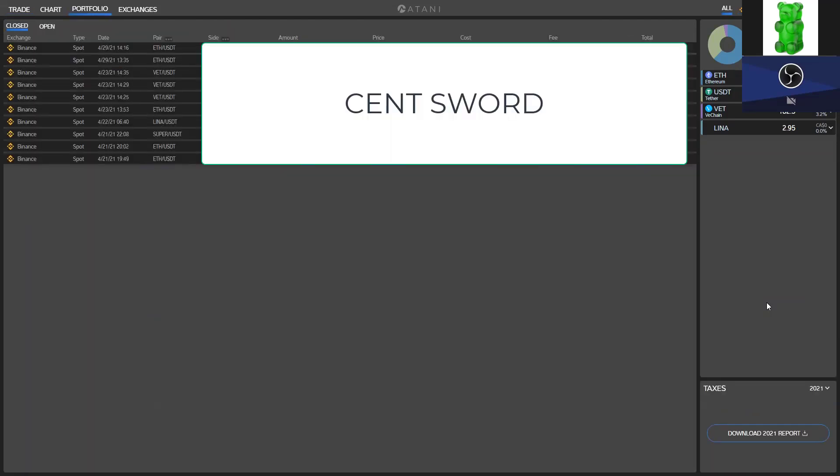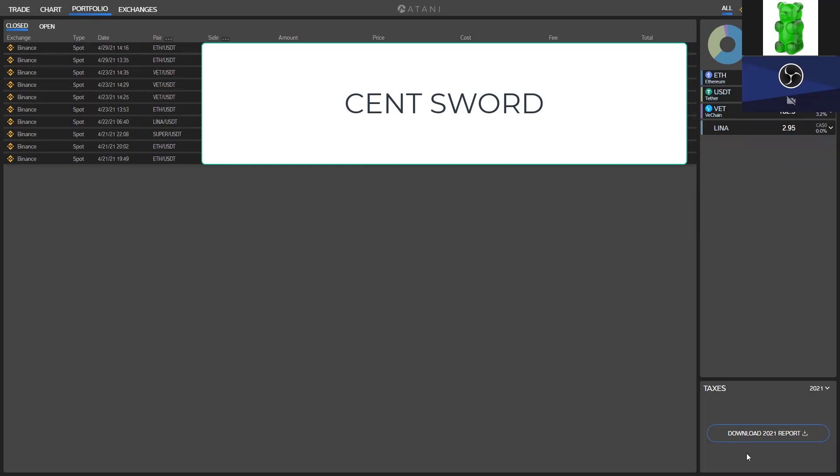As well folks, they also have a portfolio section where you can track your buys and your sells. It just kind of shows you what you own with the exchanges you have connected. Also here at the bottom right, you have the tax report feature, where if you click on download tax,